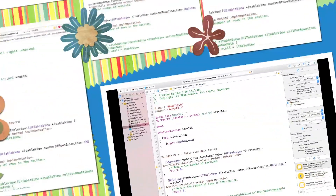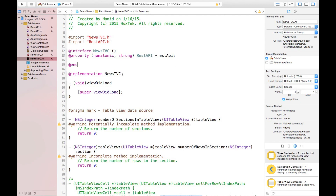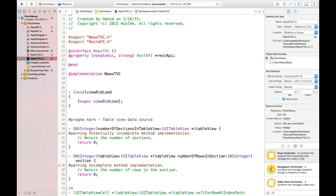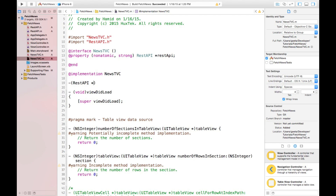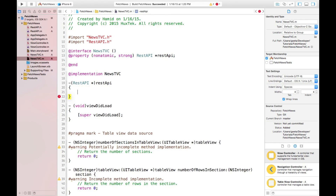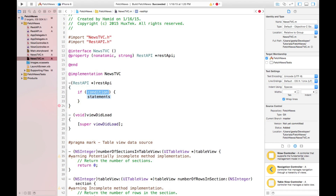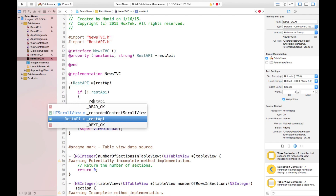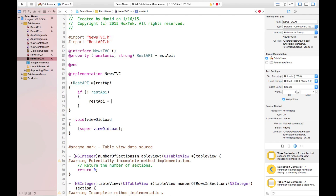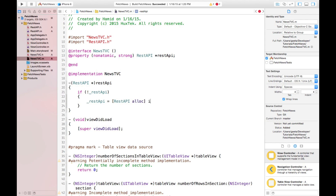Now we have to initialize it. The best way to initialize it is using lazy instantiation. So I would say: RestAPI — if underscore restapi was nil, then restapi is equal to restapi alloc init.